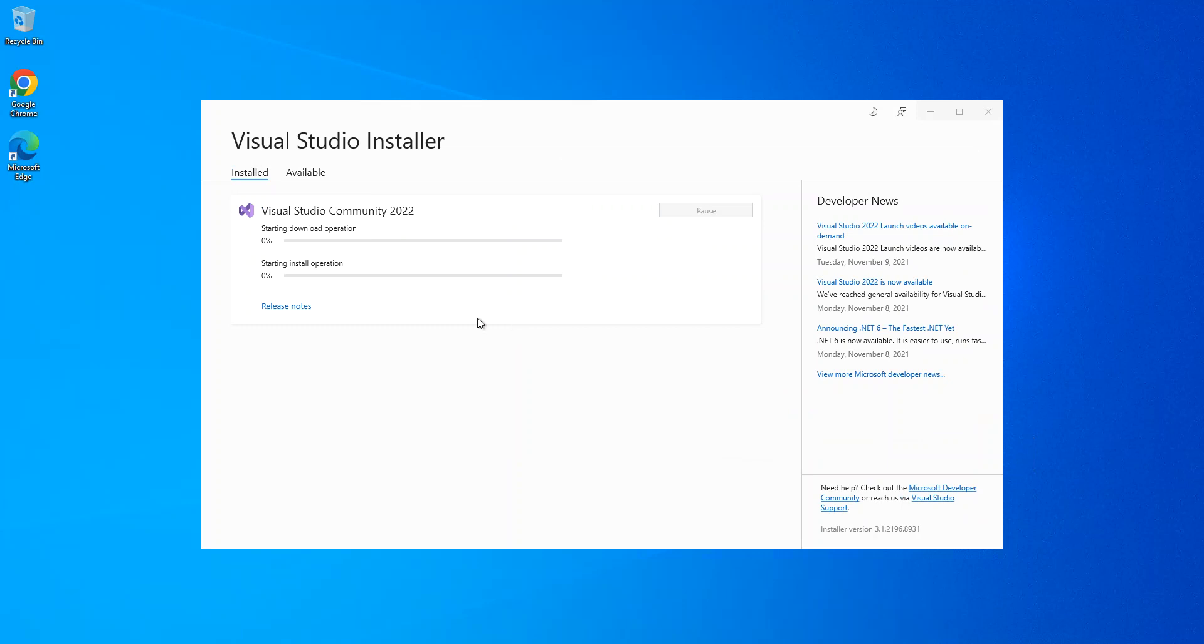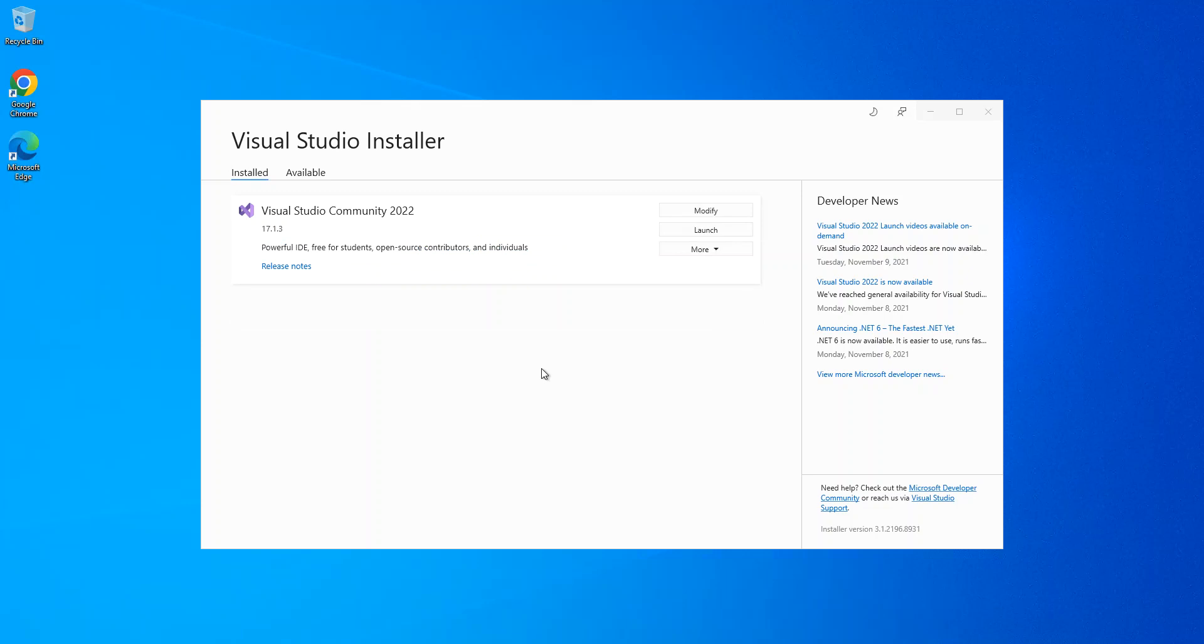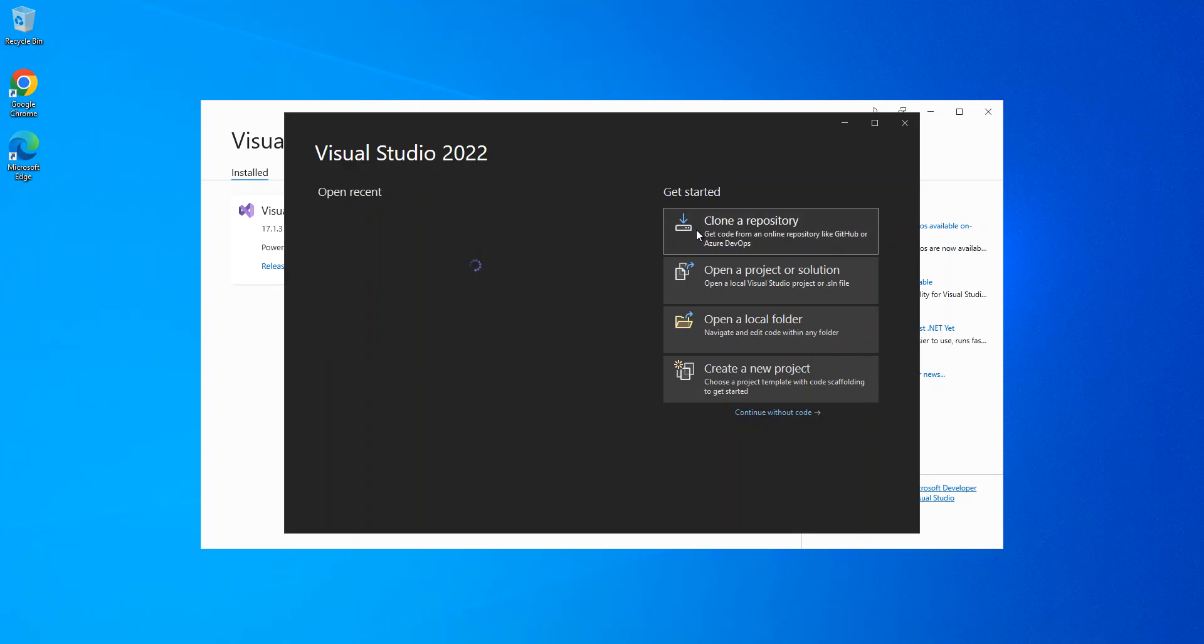As you can see, we've got the download and installation completed. Now we've got the download and installation completed, so we're just going to go ahead and launch Visual Studio again. We continue with our code.